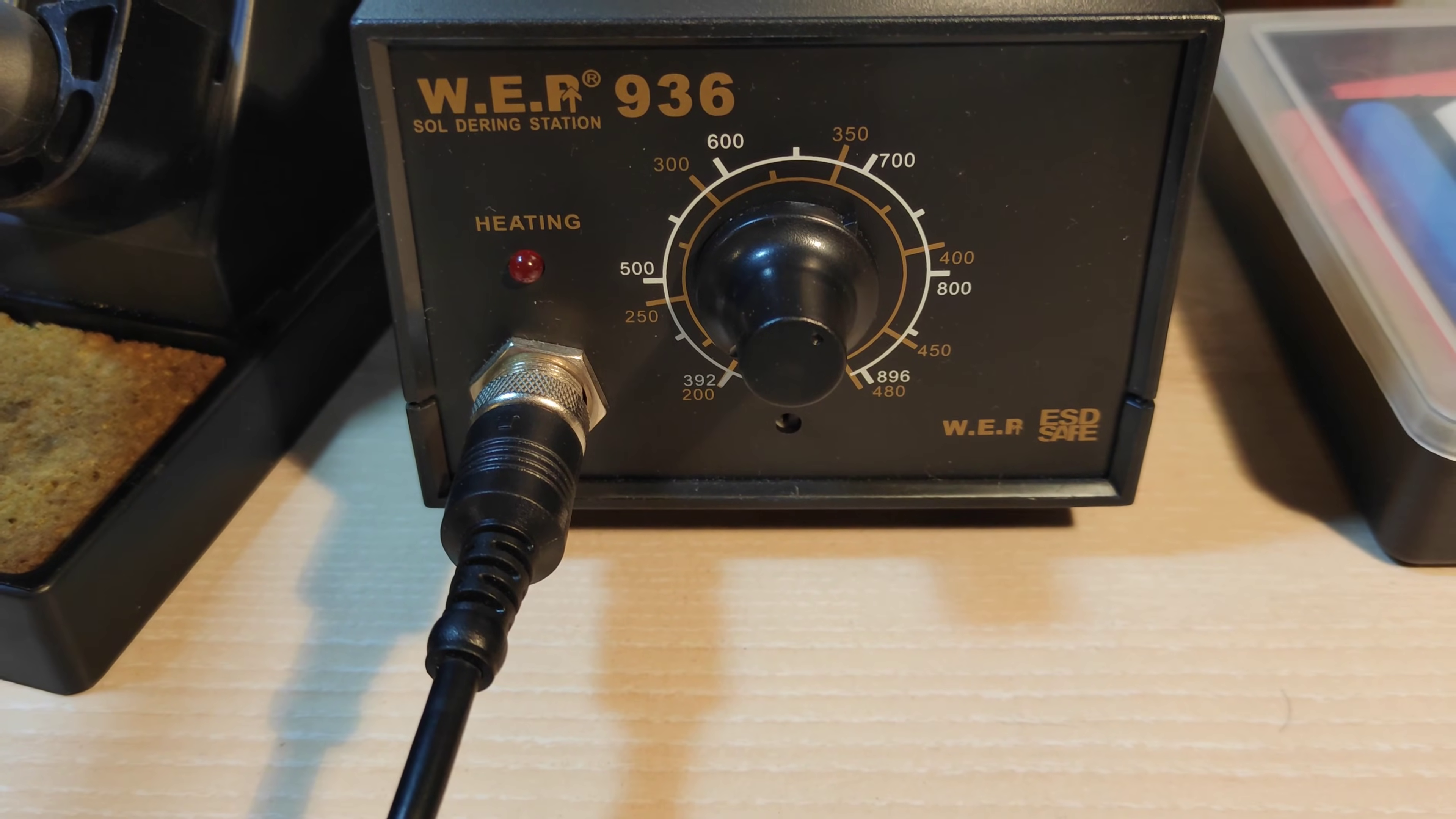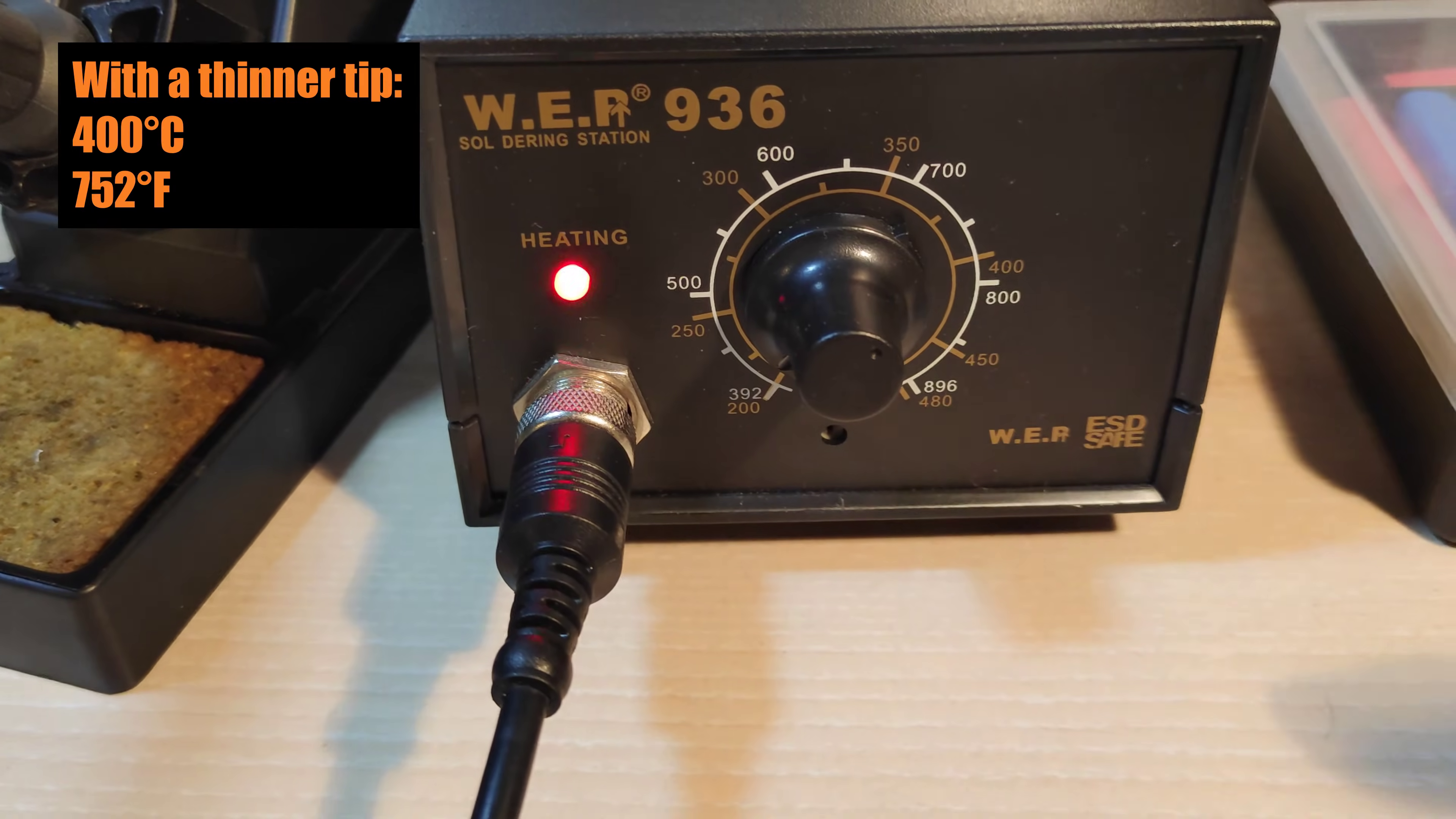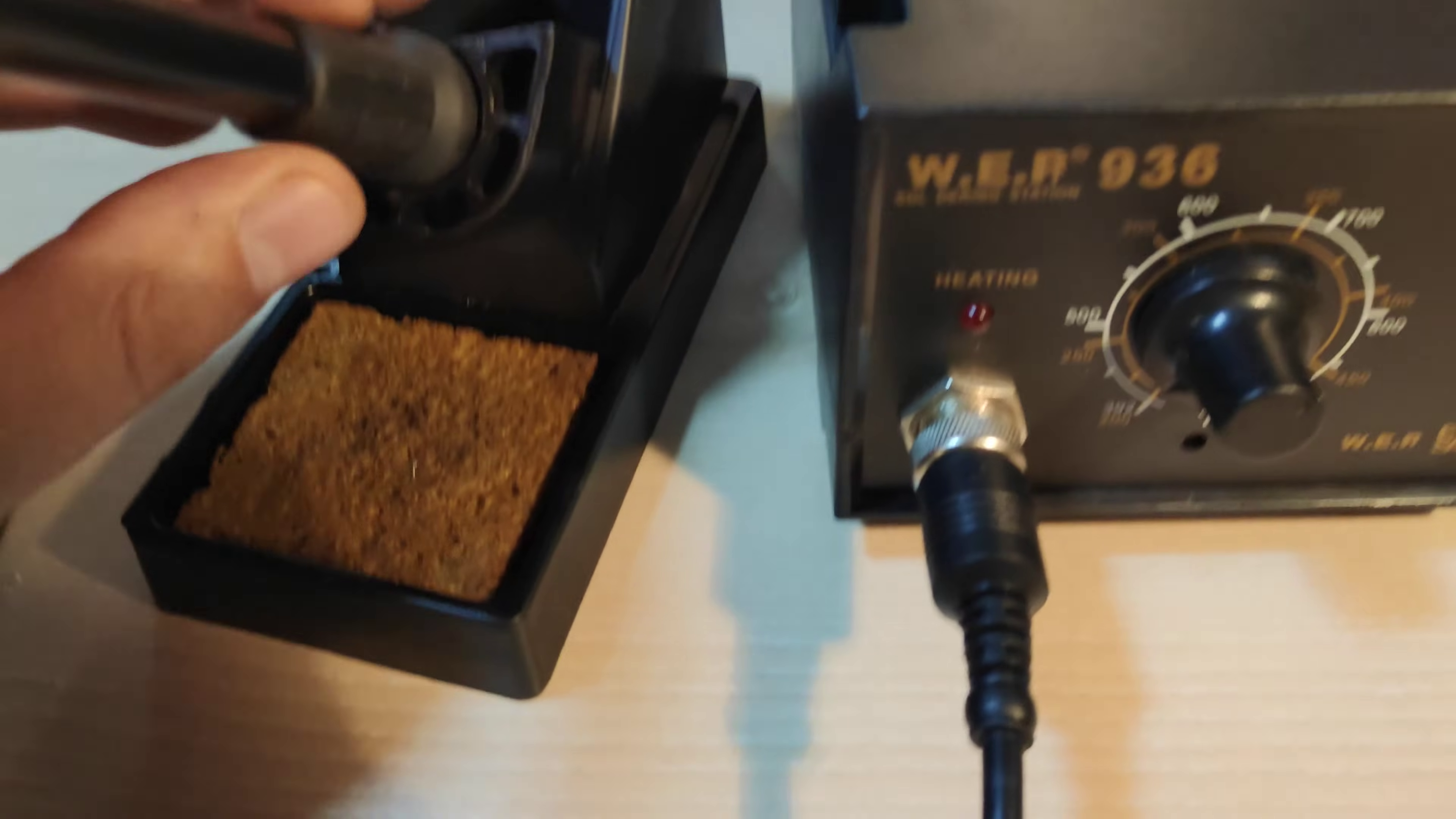If you use a thinner tip, you can heat up a soldering station a bit more. Let's say up to 400 degrees Celsius. And remember to not clean the solder tip with a sandpaper, but using the wet sponge or a special cleaner.